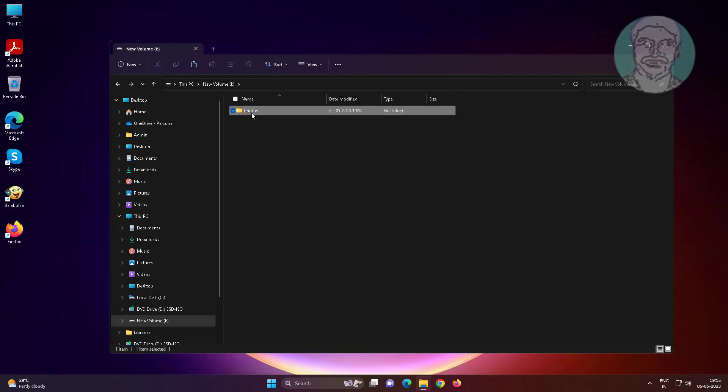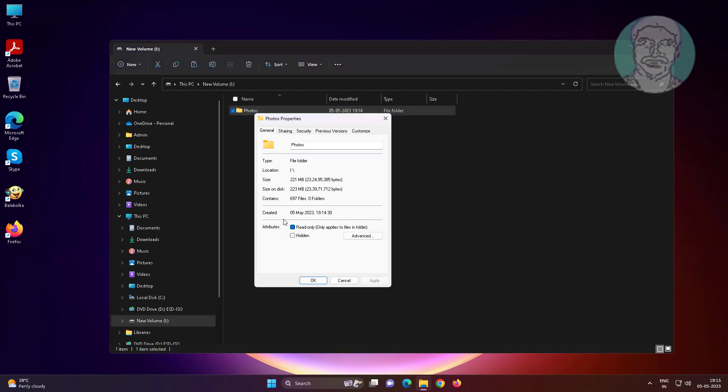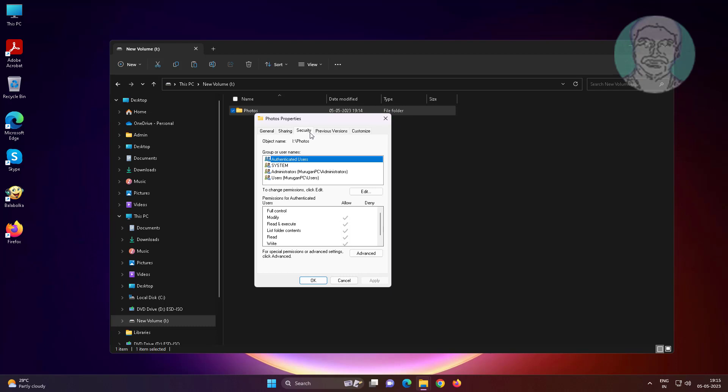Right click folder, click properties. Click security tab, click advanced.